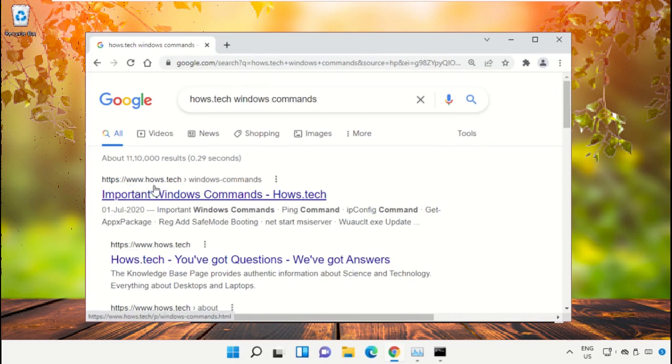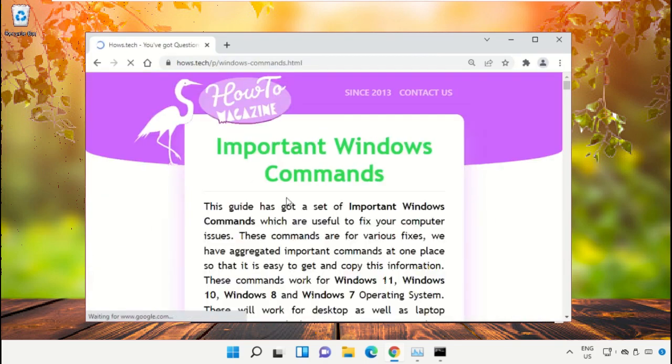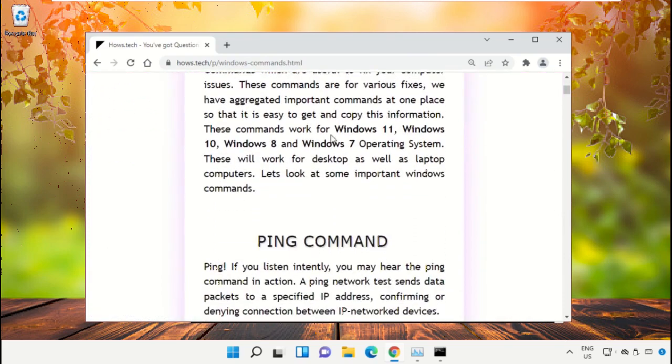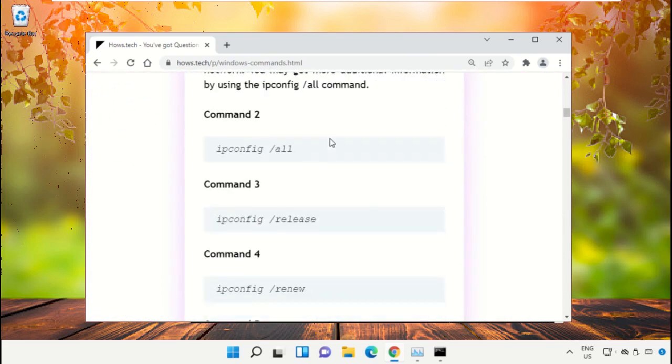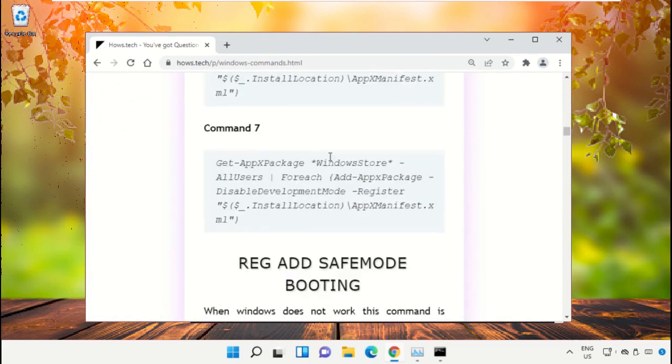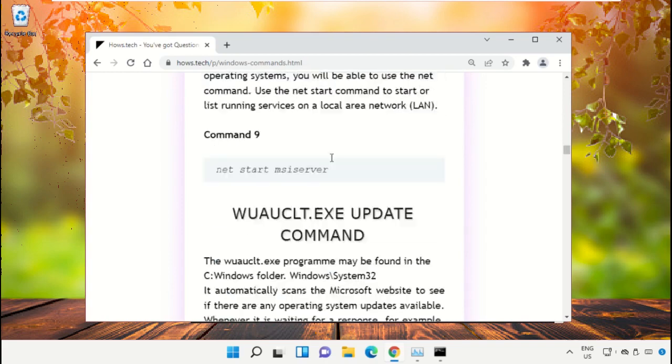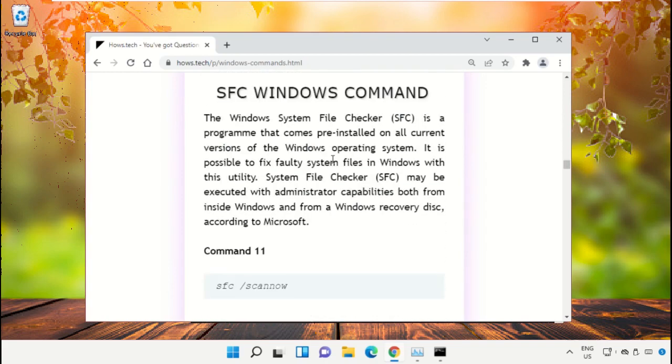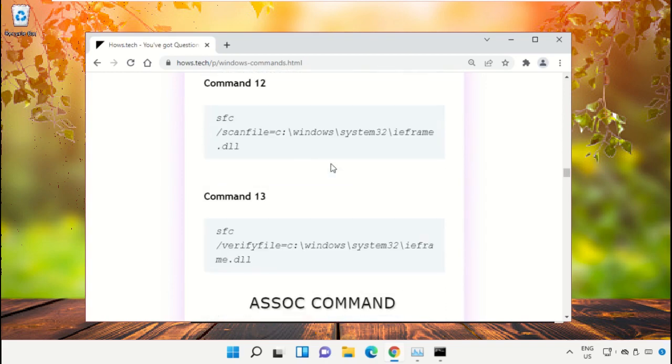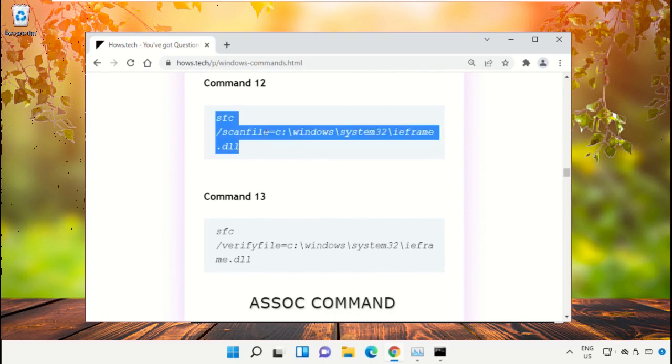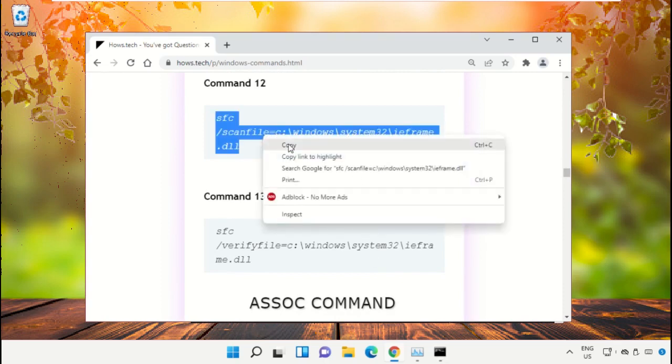Click on the link from hows.tech. Scroll down. We need to copy these commands, so copy command number 12. Go to the Command Prompt window, right-click to paste that command, and hit Enter to execute it.